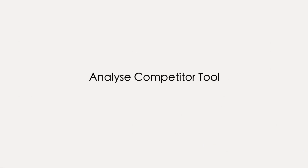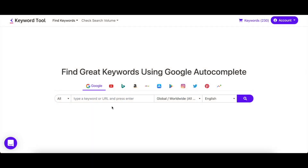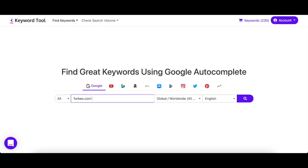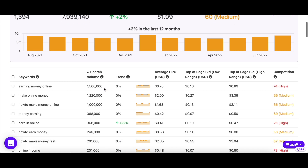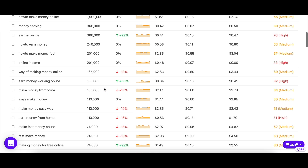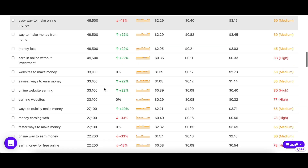Next up, we have our analyze competitor tool, which enables you to discover which keywords your top competitors are using for customer and traffic acquisition. In our Google search engine, just enter your competitor's website URL and hit enter. As you can see, Keyword Tool returned hundreds of keywords that are associated with Forbes. You can use these keywords to carry out content gap analysis and see where you're lacking.